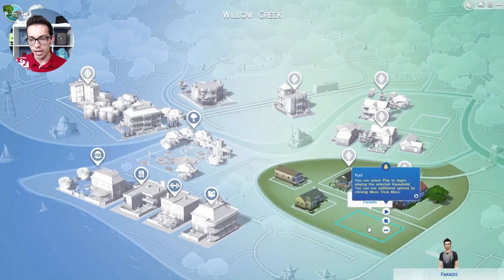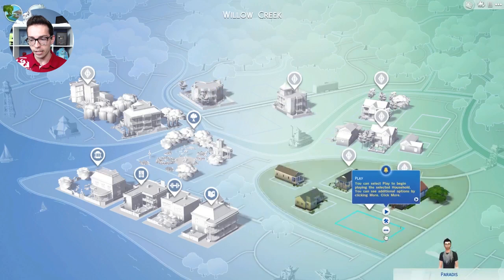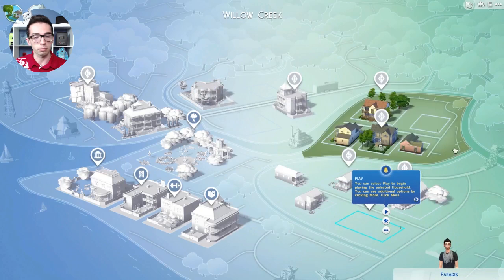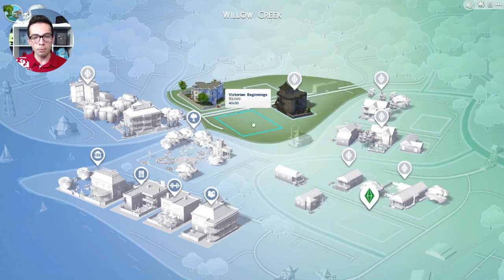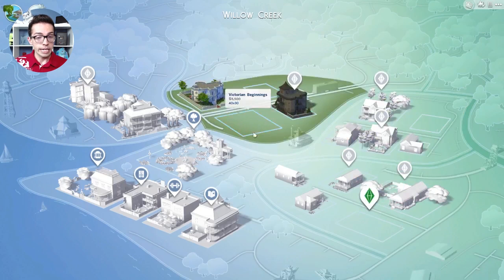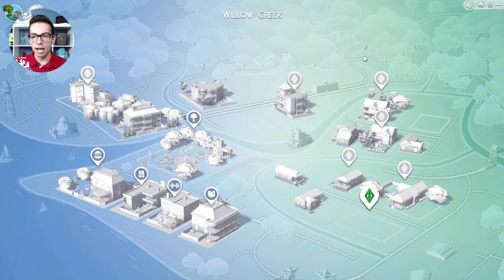I can resume playing like normal right here — it's just where you probably always go. But we're going to put a house right here. You note the name of it: we're going to put Victorian Beginnings there.